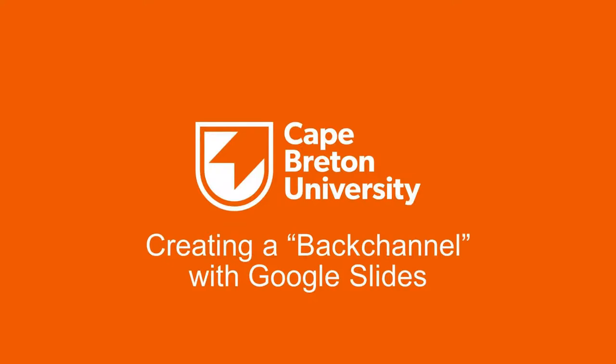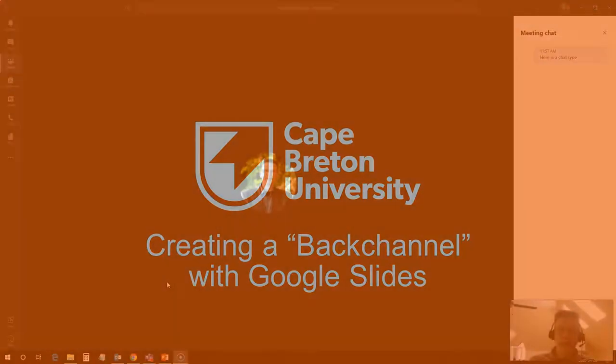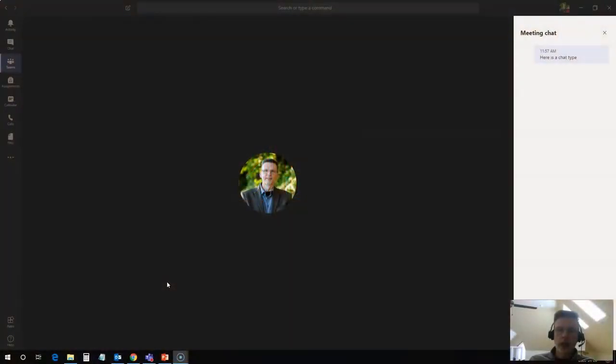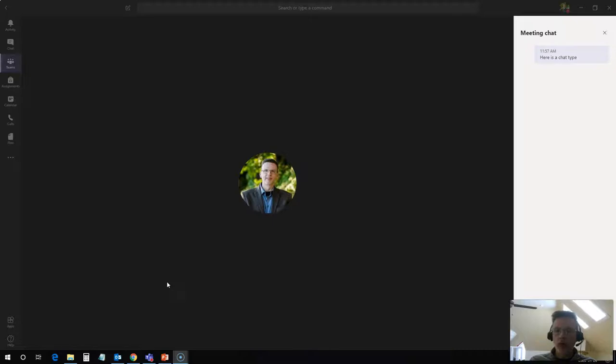Hi everyone, Rob here again from the Department of Education at Cape Breton University. What I'd like to talk about today is how to create a back channel when you're presenting in a Microsoft Teams class meeting or any class meeting with any platform.